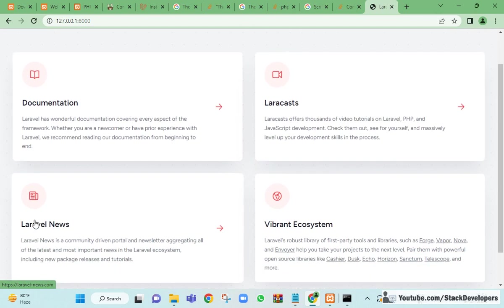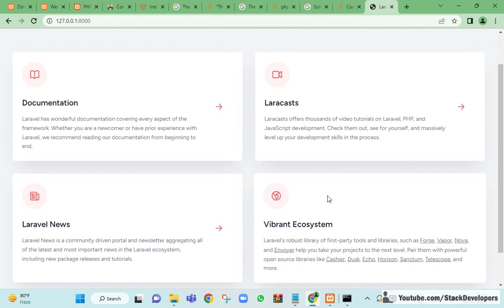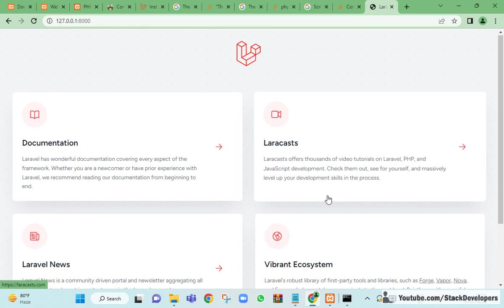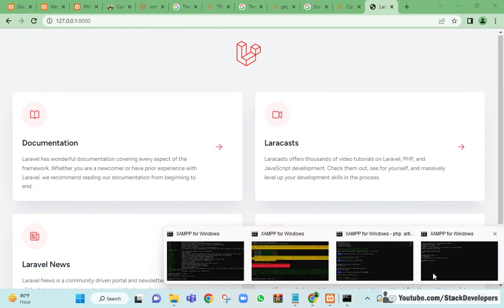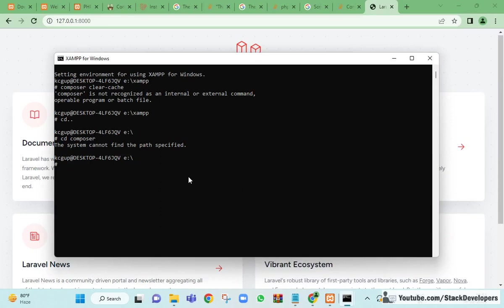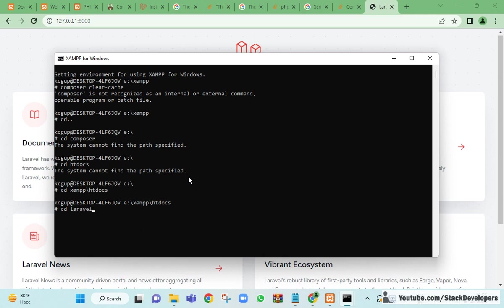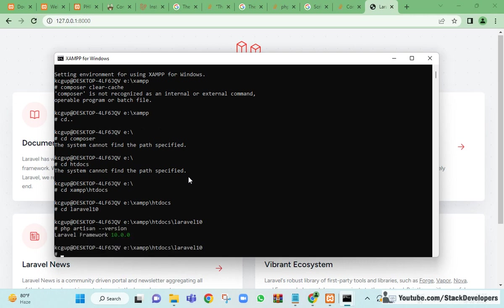You can see the Laravel 10 home screen running on PHP 8.2.2, showing the Laravel 10 version. It displays links to Documentation, Laracasts, Laravel News, and the web ecosystem. To verify the version, go inside the laravel10 folder and run 'php artisan --version' — it shows Laravel Framework 10.0.0.